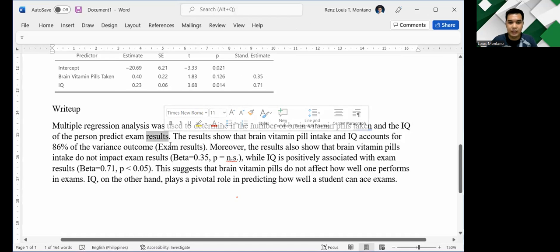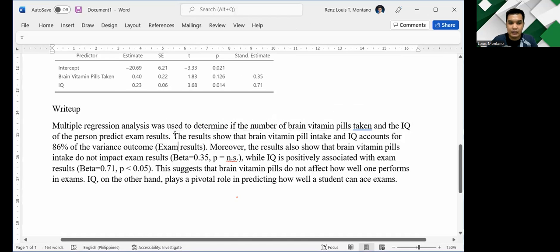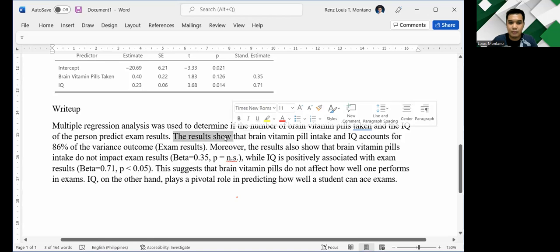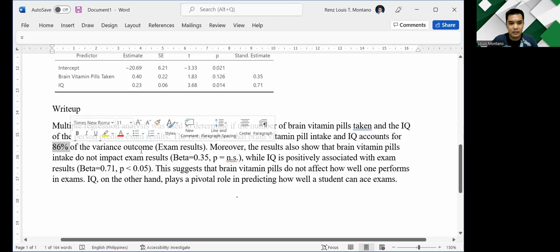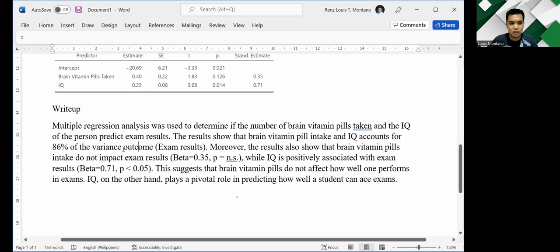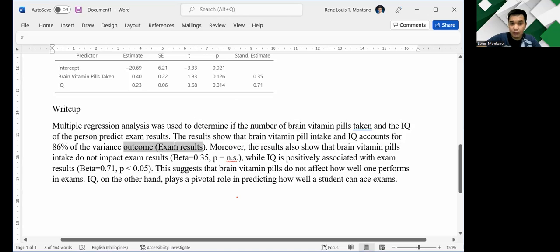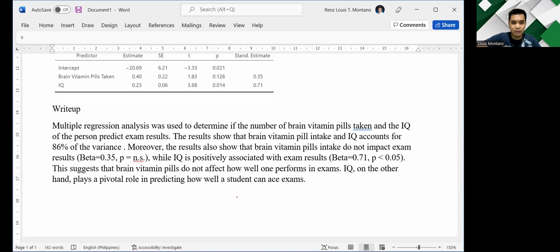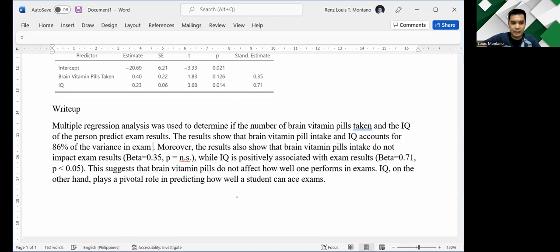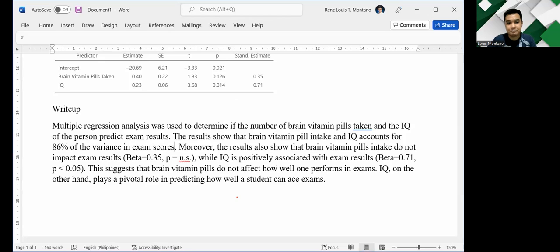Anyway, then the results show that brain vitamin pill intake and IQ accounts for 86% of the variance outcome. I think this should be 86% of the variance in the outcome variable or 86% of the variance in exam scores. That's much better.